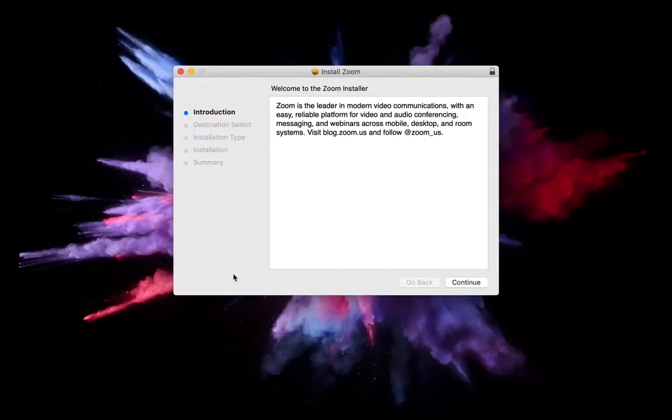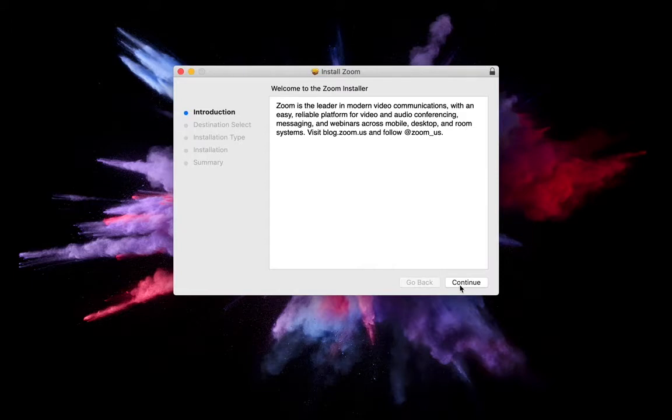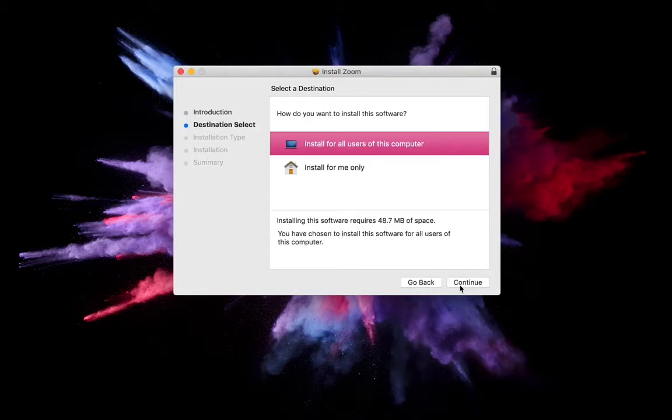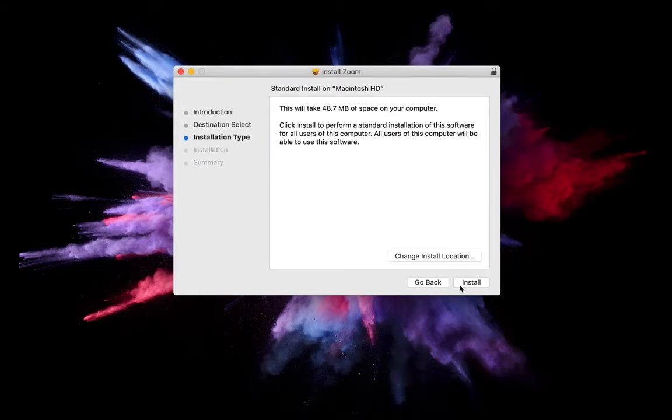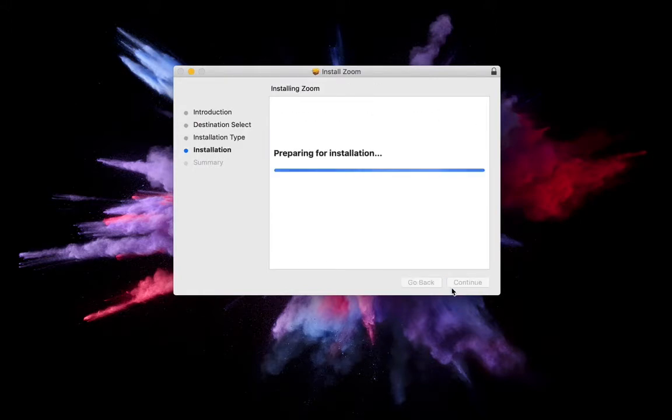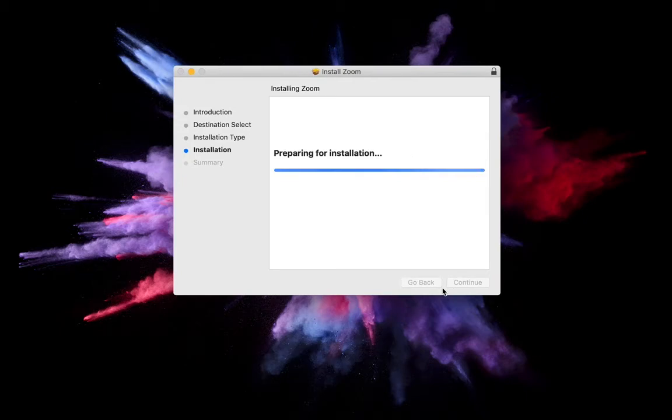The Zoom installer is really simple to use. You just have to click continue to go through the steps needed to add it onto your device. I already have Zoom installed, so I'm going to skip this step. However, once it's downloaded and installed, you can double click Zoom and it will open and look like this.